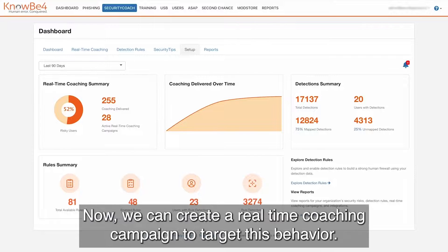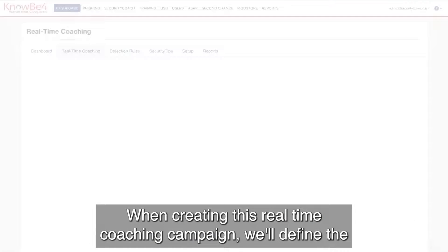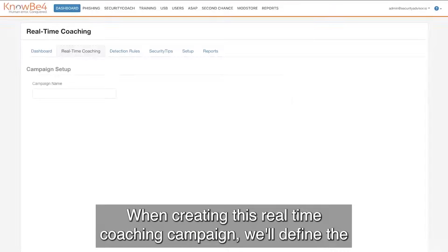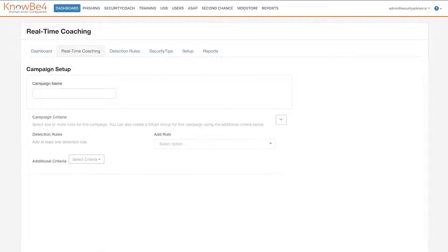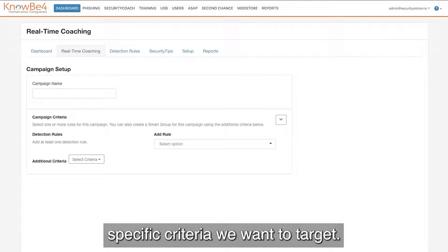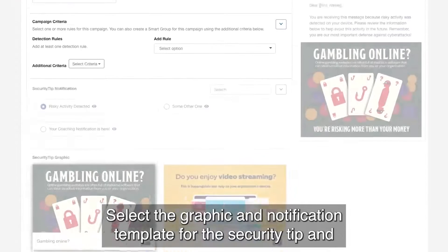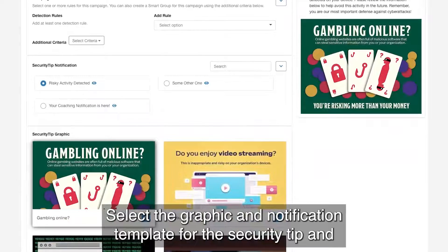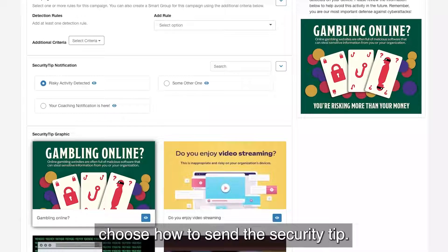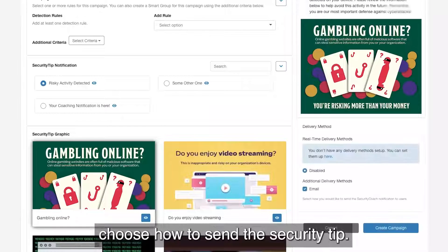Now we can create a real-time coaching campaign to target this behavior. When creating this real-time coaching campaign, we'll define the specific criteria we want to target, select the graphic and notification template for the security tip, and choose how to send the security tip.